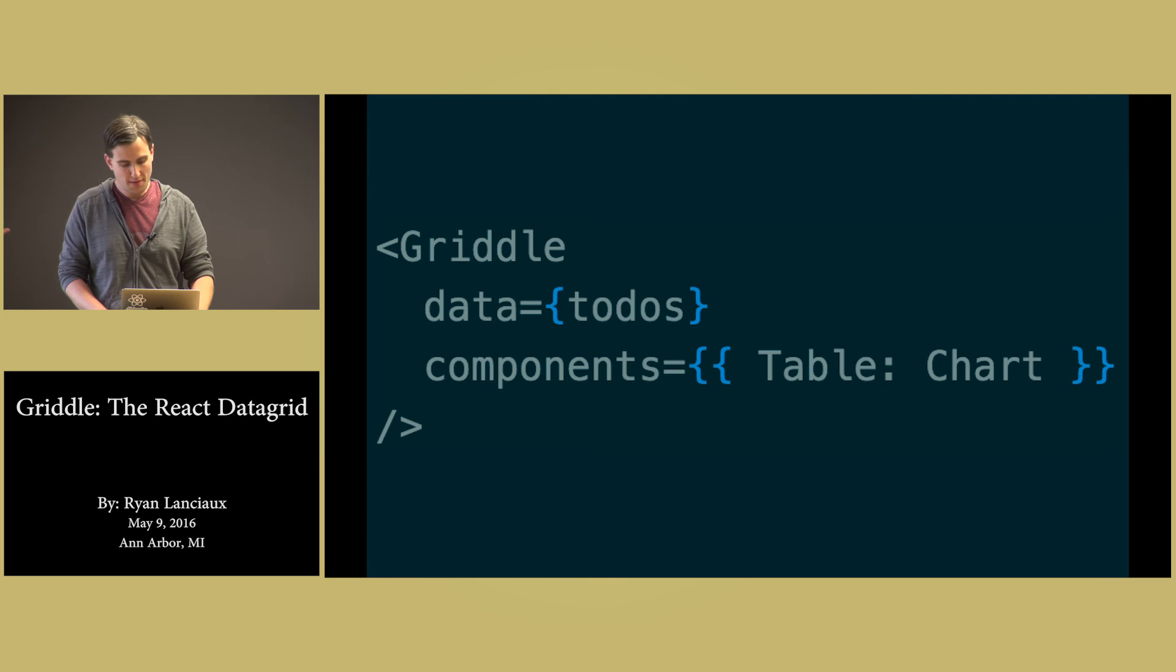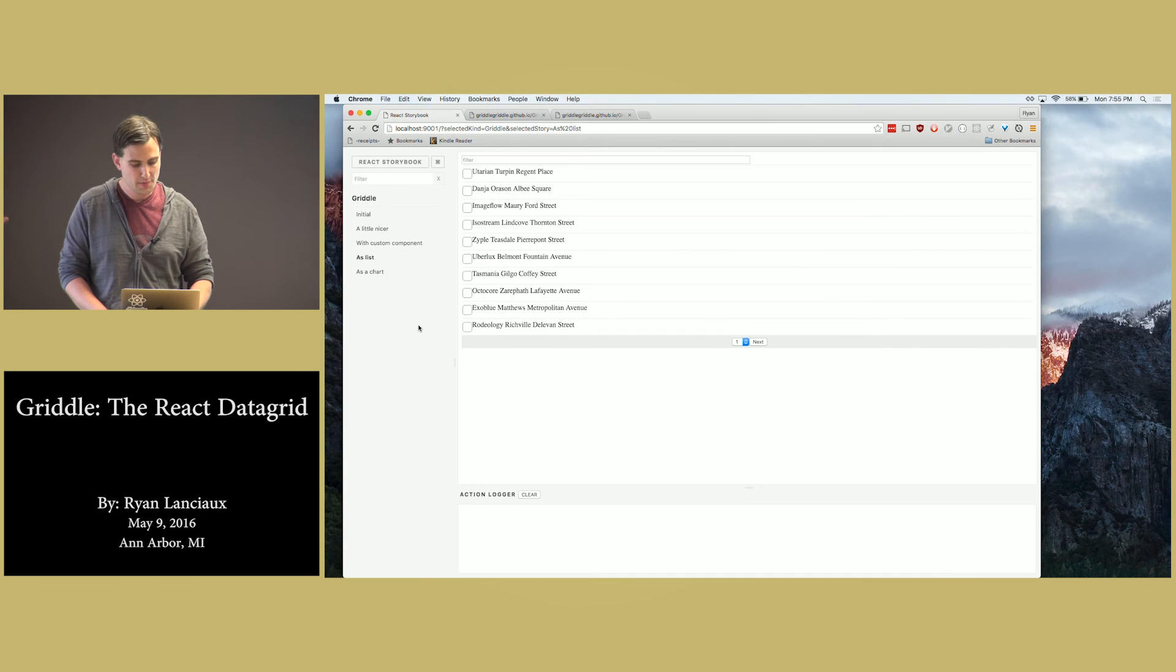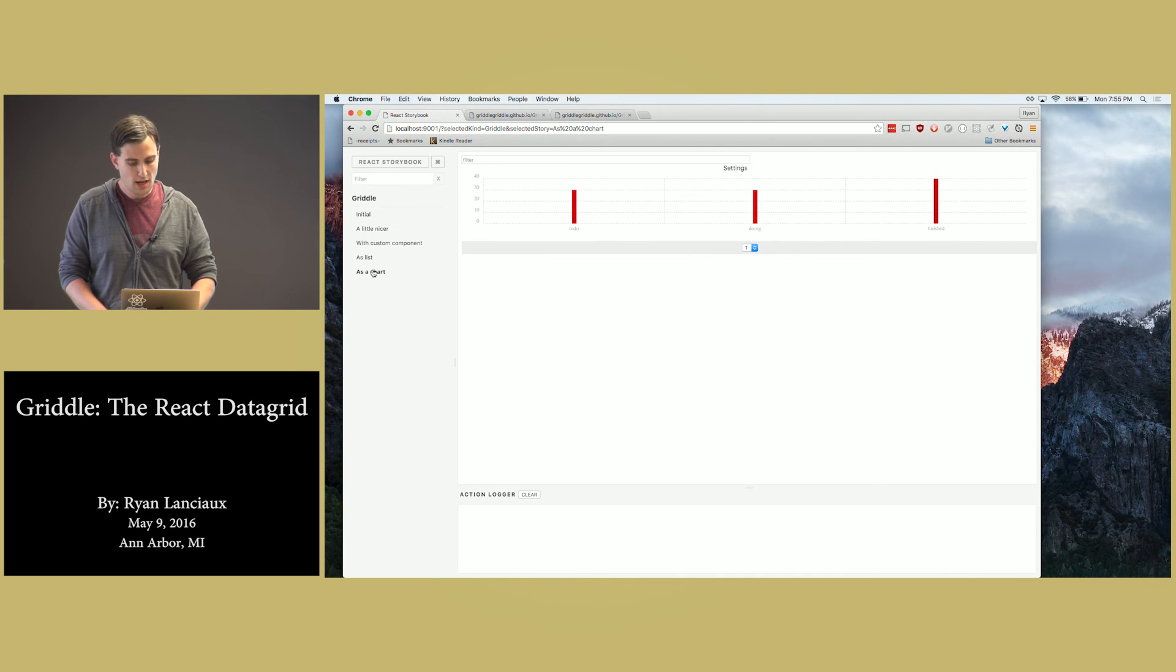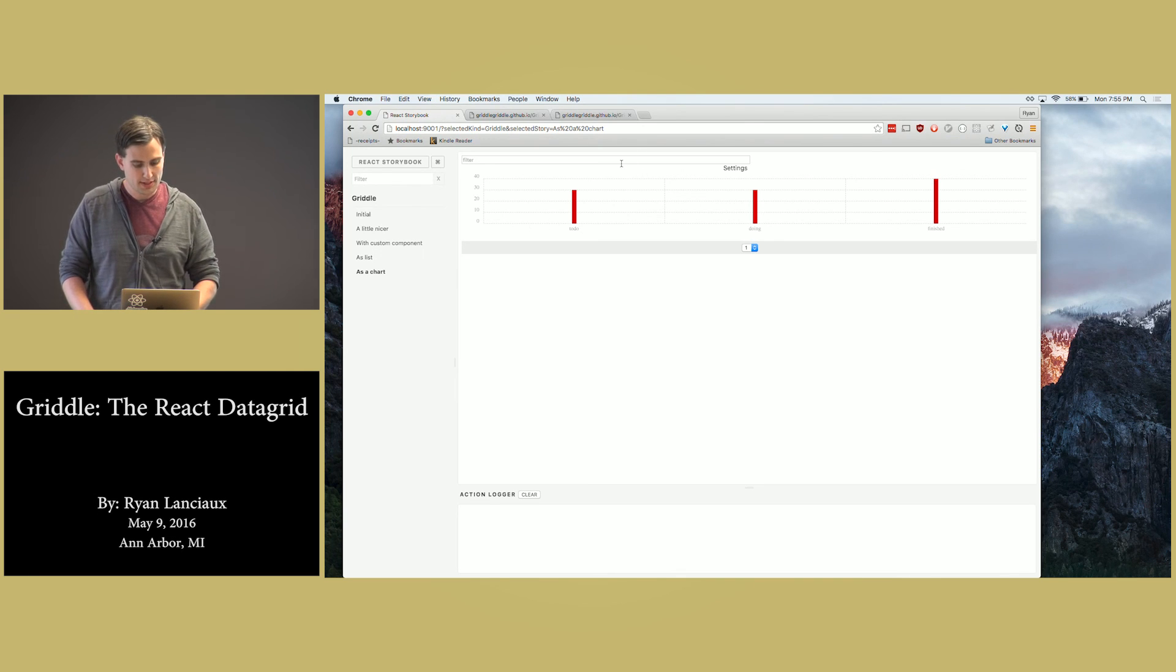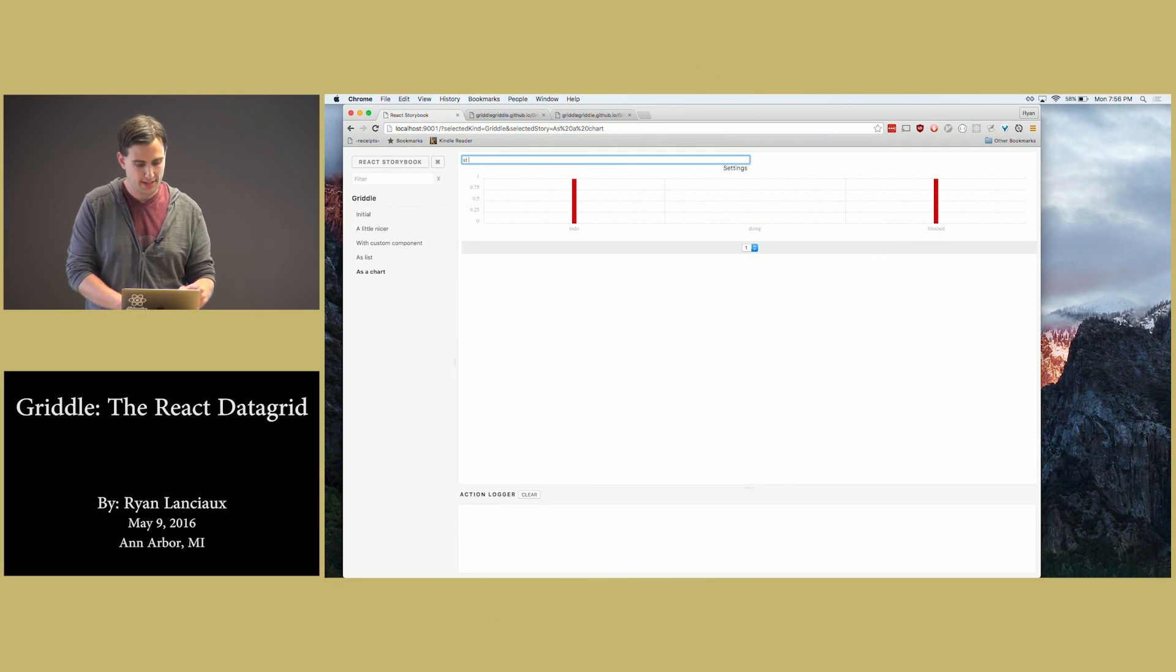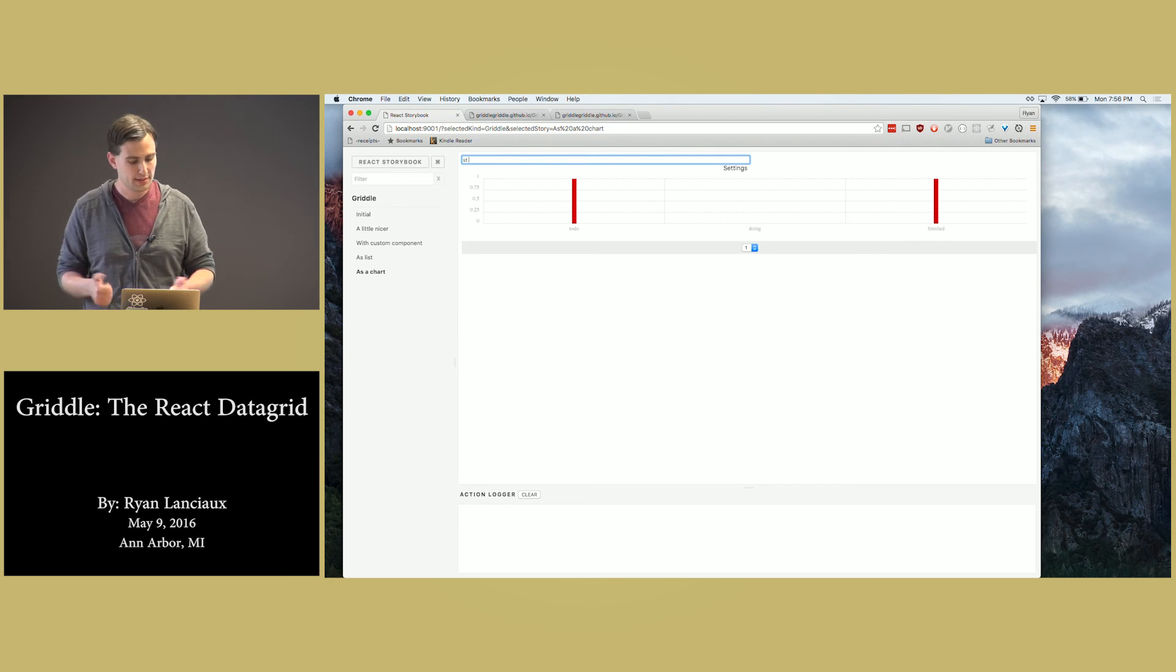And since we have this mechanism for state management and other things like that, here we're displaying a bar chart that has all the to-do items by status. But let's say we wanted to find ones that have st space in the name. There's one that's in to-do and one that's in finished status.